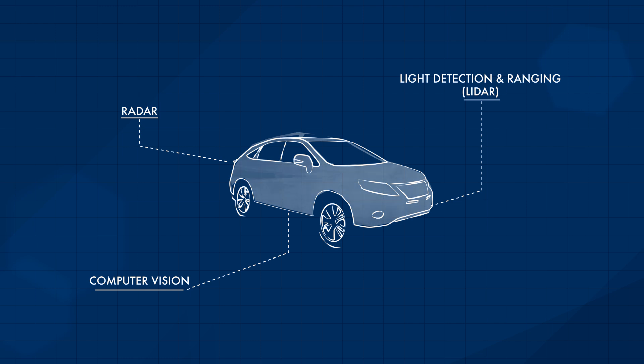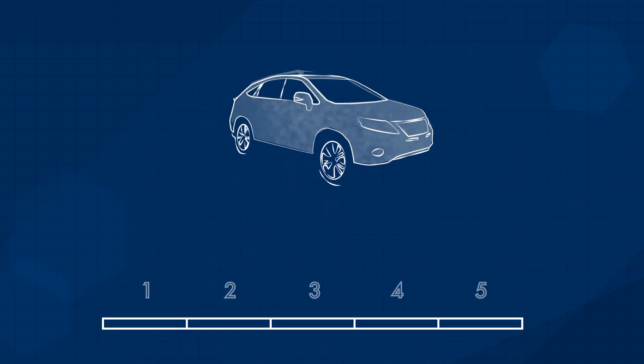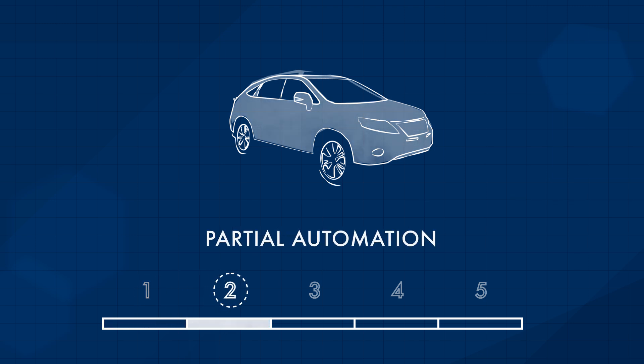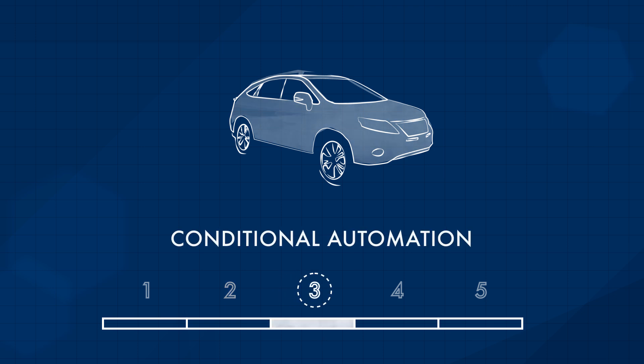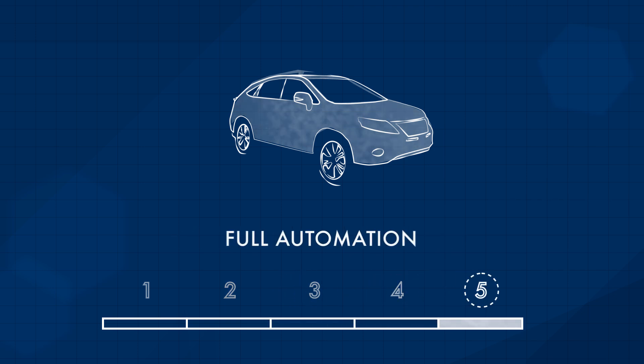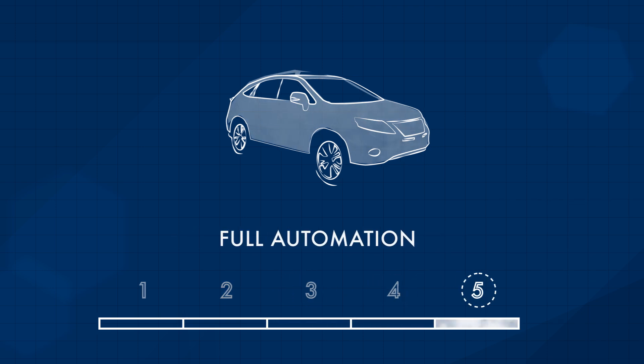And there are actually five different levels of automation. Today, your car is at level one with features like cruise control and parking sensors. But by level five, the car can drive itself completely. All you do is tell it where to go.